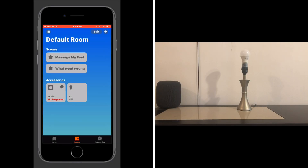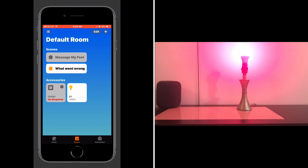As you can see, there is our scene. And if we tap on it, we get a flashing red light. Isn't that clever?